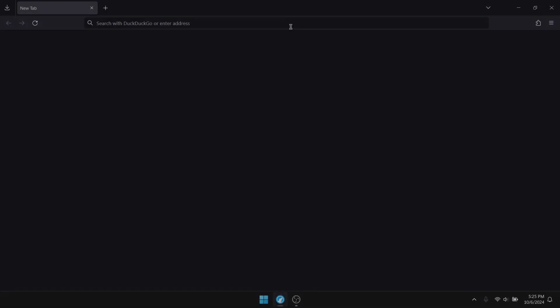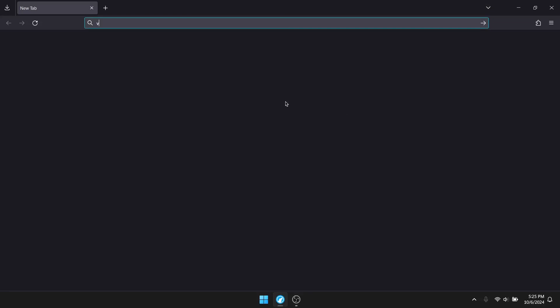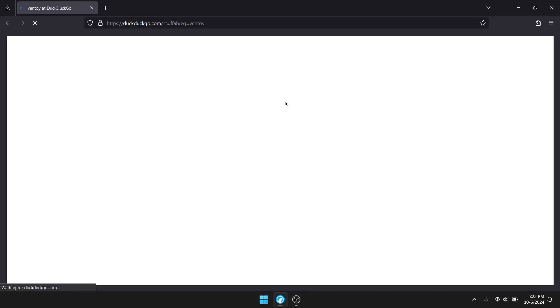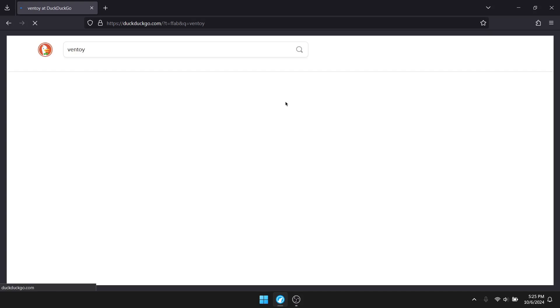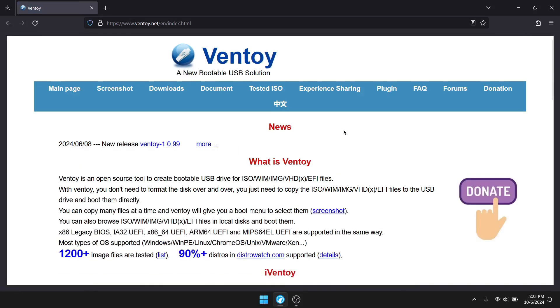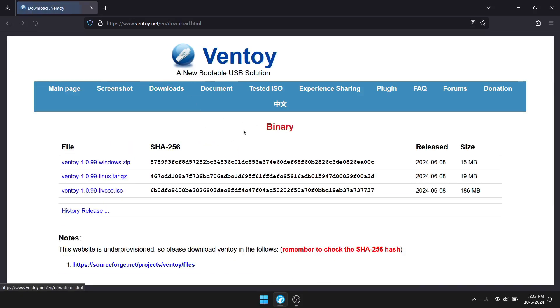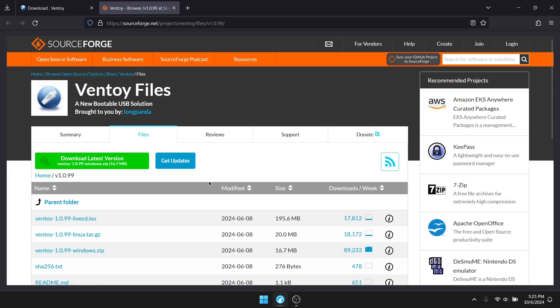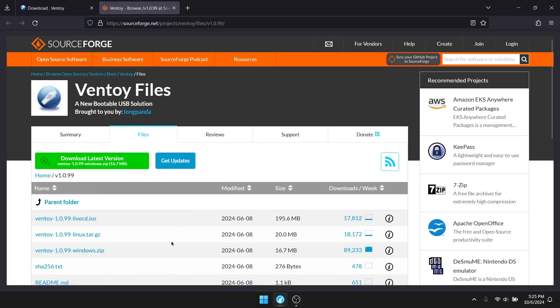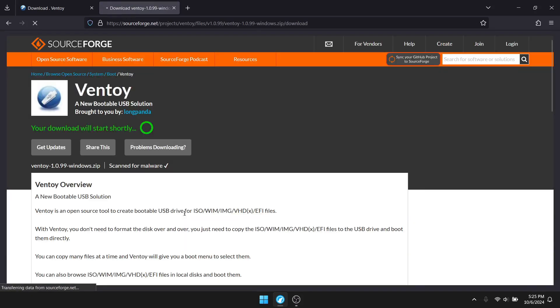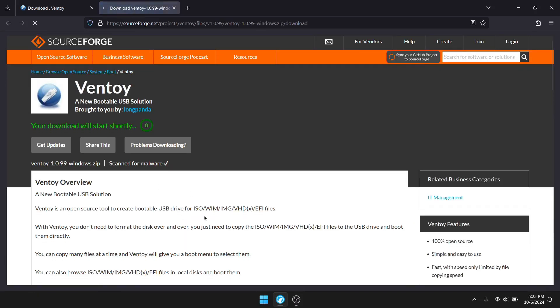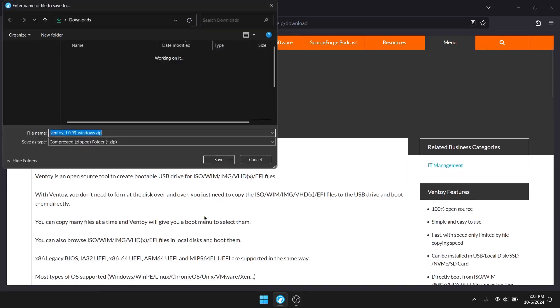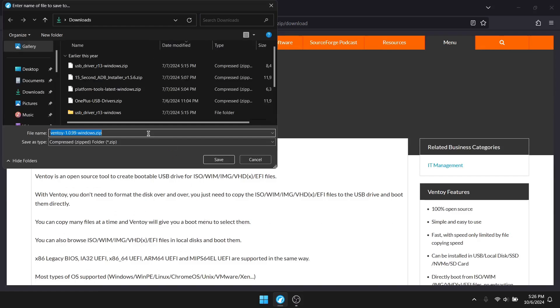Now to get started, let's look for Ventoy. Once we look for Ventoy, we will find a link. Just click on the first link, go over to downloads. From there you want to download the Windows zip if you are on Windows, so just click on that. Scroll down, find Windows, click on that, hit download, hit save. It will come soon enough and there we go, click save.